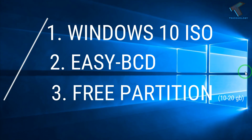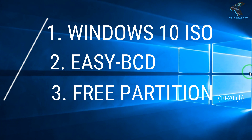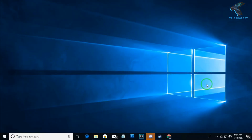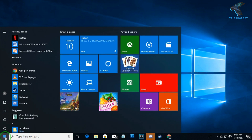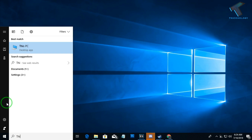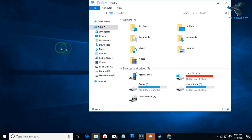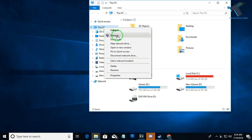Number three is a 10 to 20 GB free partition — you need to create a 10 to 20 GB free partition on your computer. If you are using Windows 10, go to your Start menu and search for 'This PC', then right-click on This PC and click on Manage.